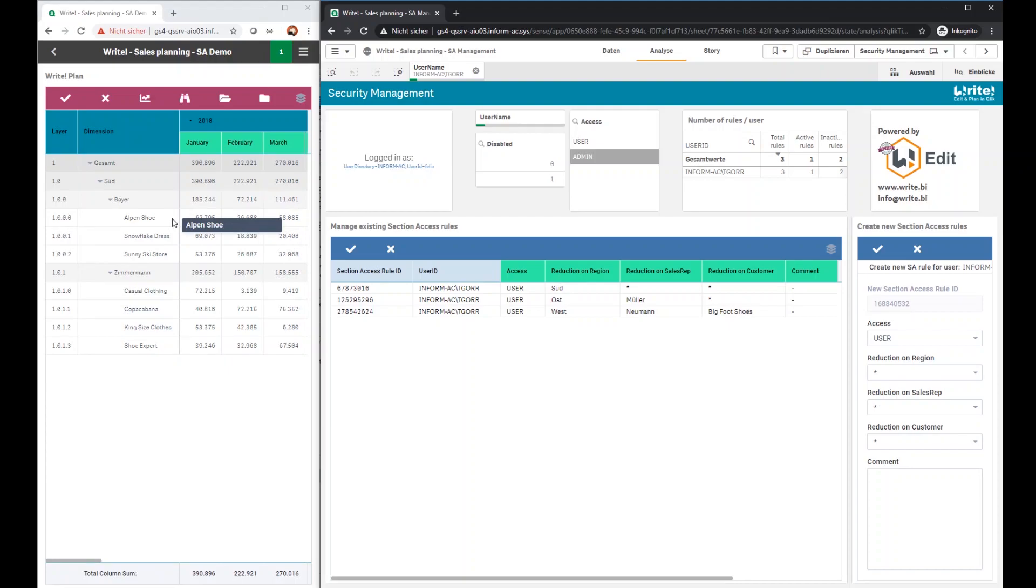So no need for manual jobs anymore. Just simply manage your security settings with Write directly in Qlik without taking care about complex manual tasks.